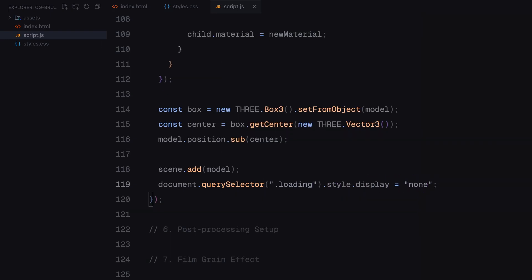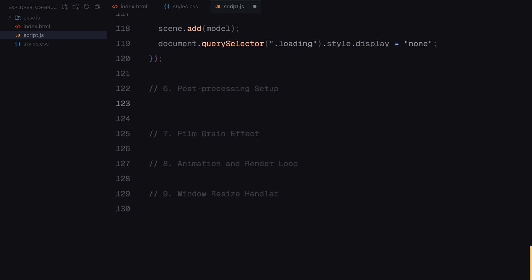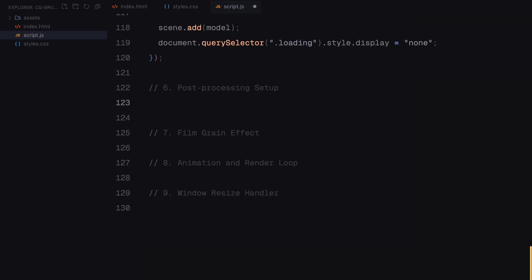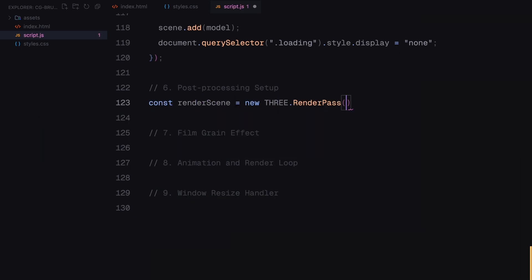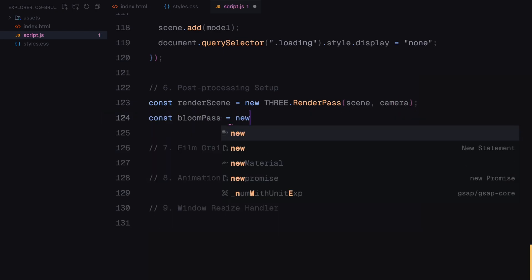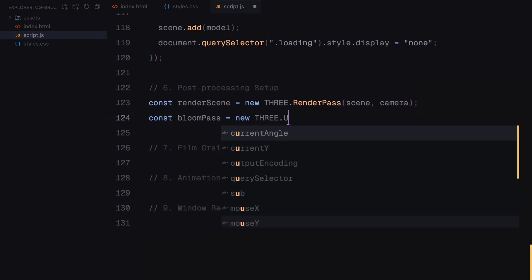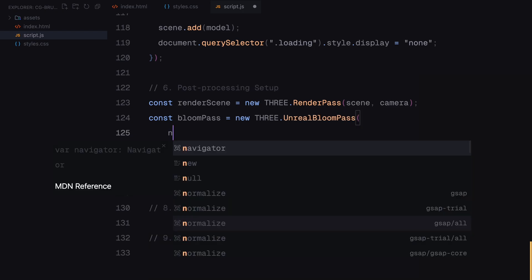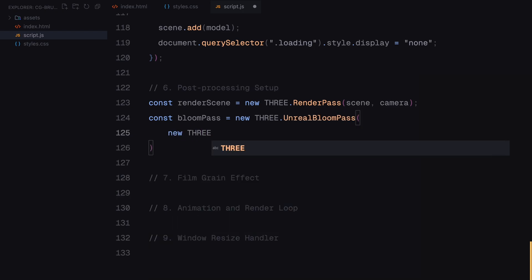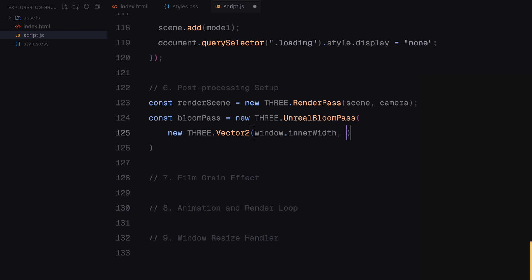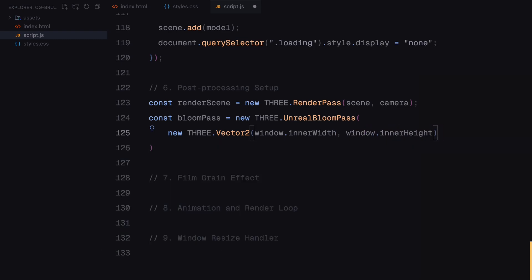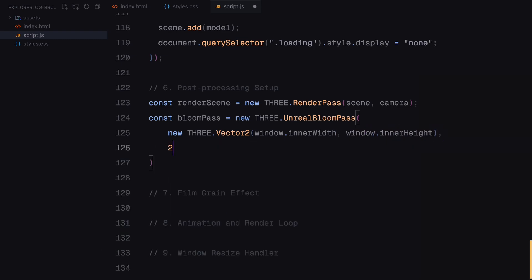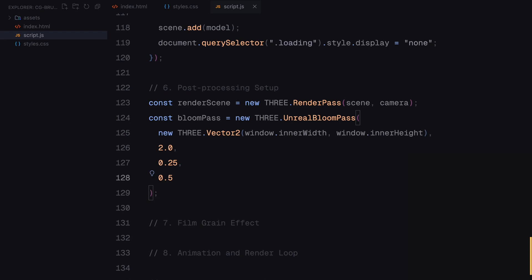With the model in place, we'll move on to post-processing and further enhancements. First, we use a render pass to render the scene and the camera together. Think of it as the foundation for all the effects we layer on top. Next, we add the bloom pass which is crucial for creating the glowing effect in our scene. This pass enhances the brightness of the light sources, giving them a realistic glow and adding depth to the overall look. The bloom effect uses settings like intensity, radius and threshold and I highly recommend experimenting with these values.